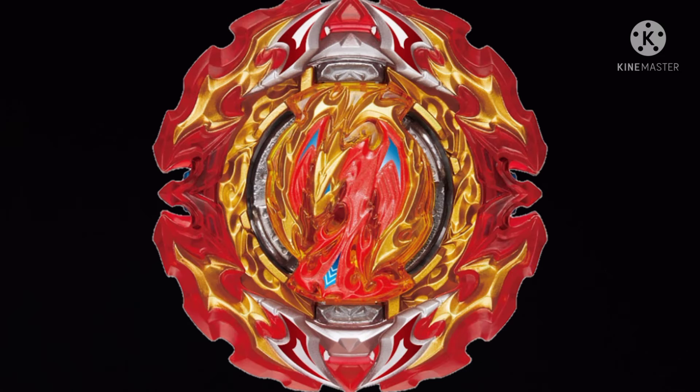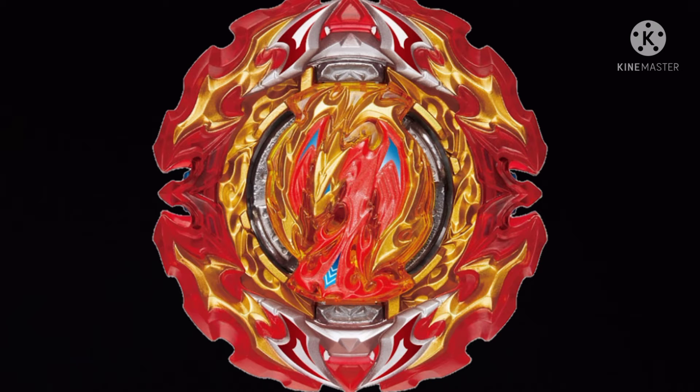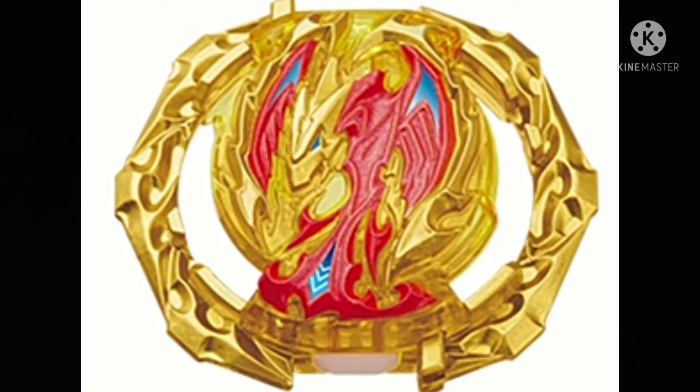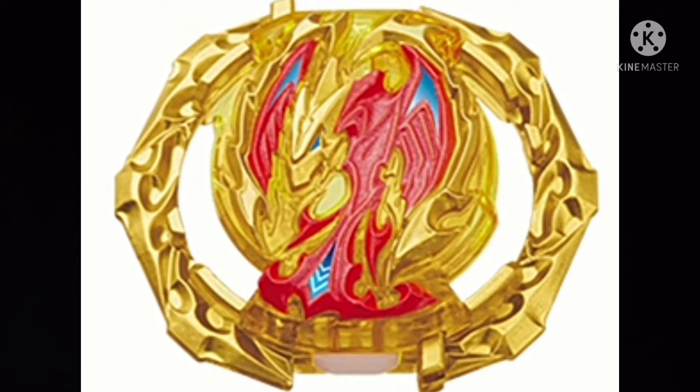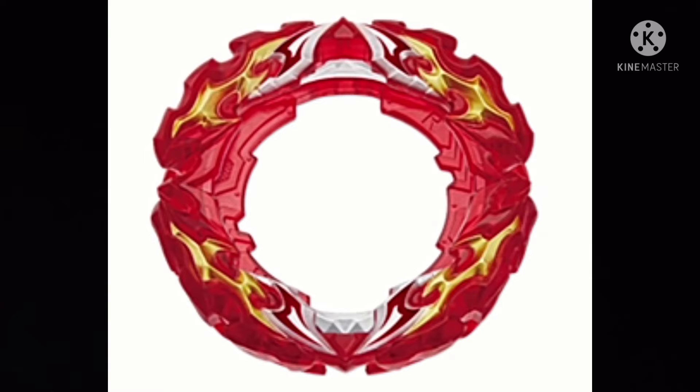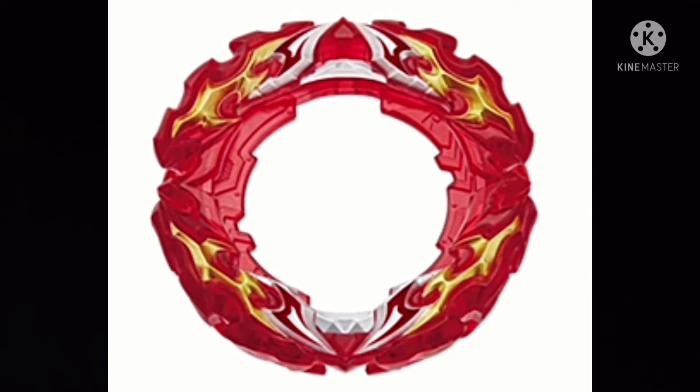Now let's move on to the more hyped beyblade, the new Prominence Phoenix. The DB core chip is Phoenix, a right spin, and nothing else special. Let's move on to the more fun part, the ring. It's called Prominence.